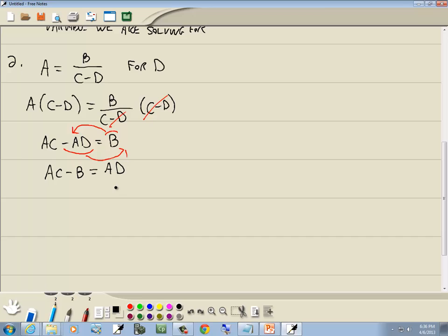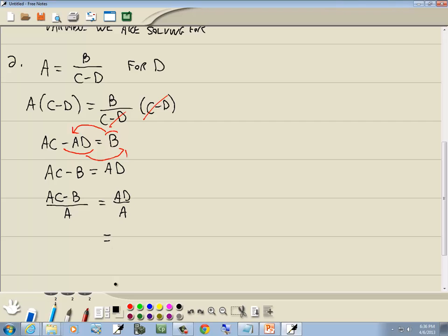Step four: d is only in one term, so no factoring needed. Step five: divide both sides by a. So (ac minus b)/a equals ad/a. The a's on the right cancel, giving us d equals (ac minus b)/a. Note: the a's on the left don't cancel because there's a minus sign — everything must be multiplication to cancel.